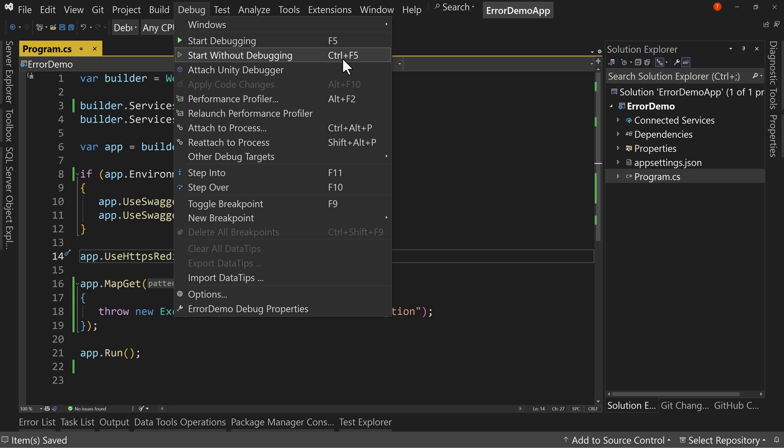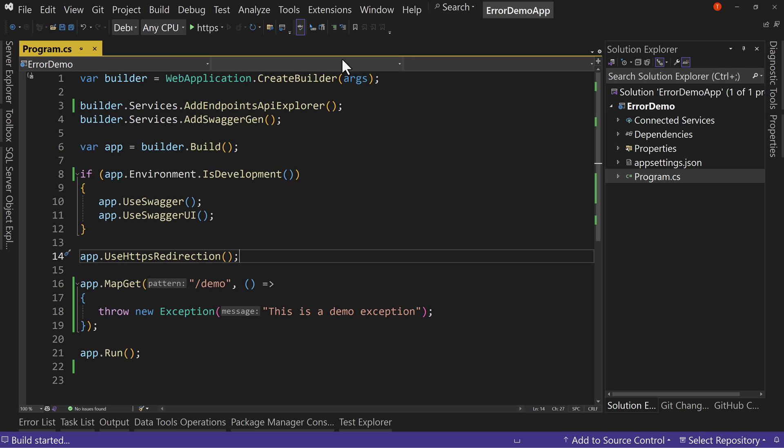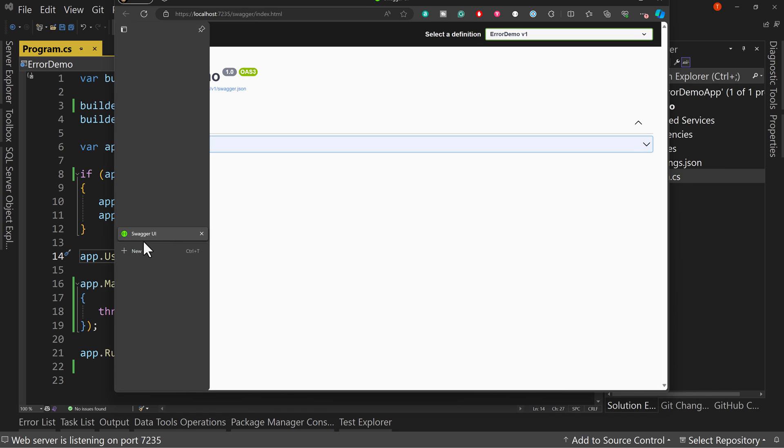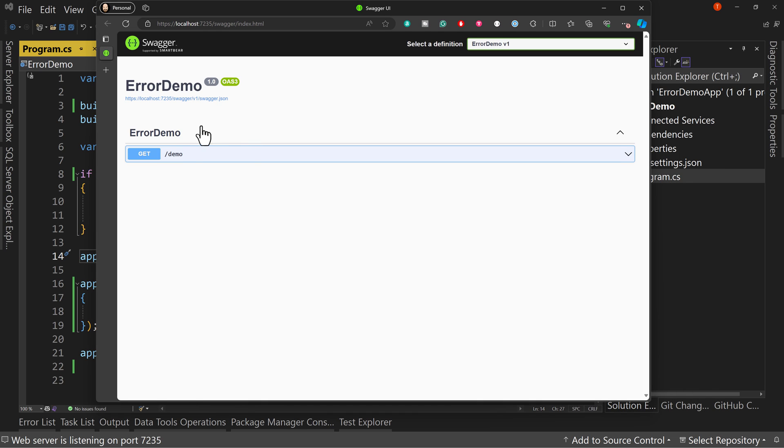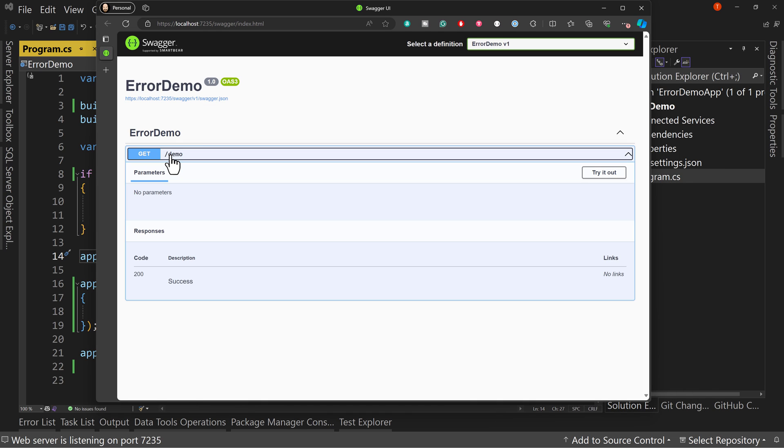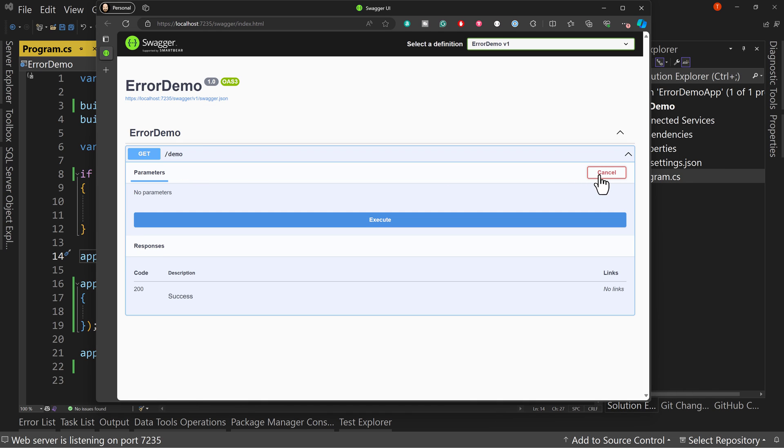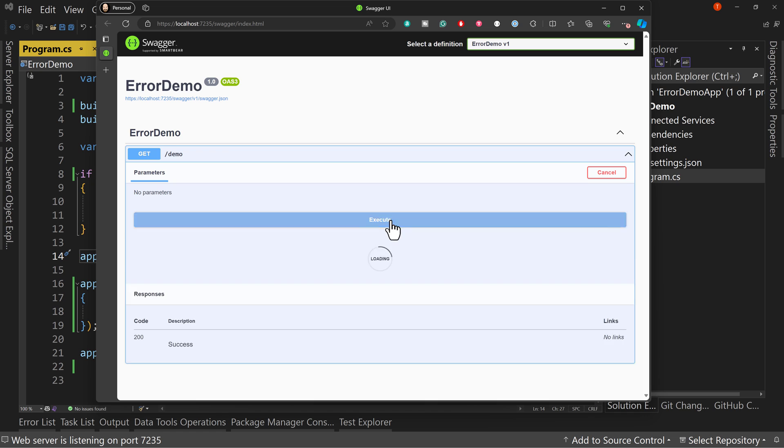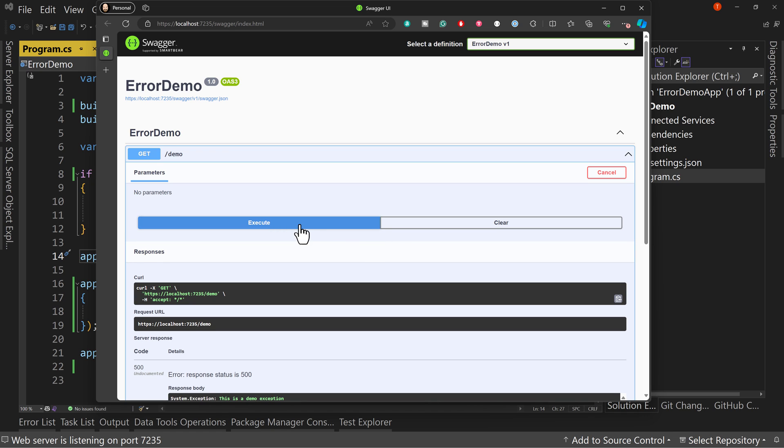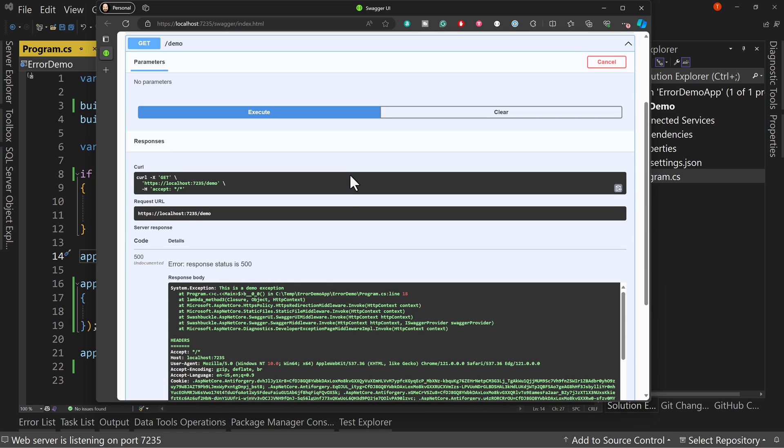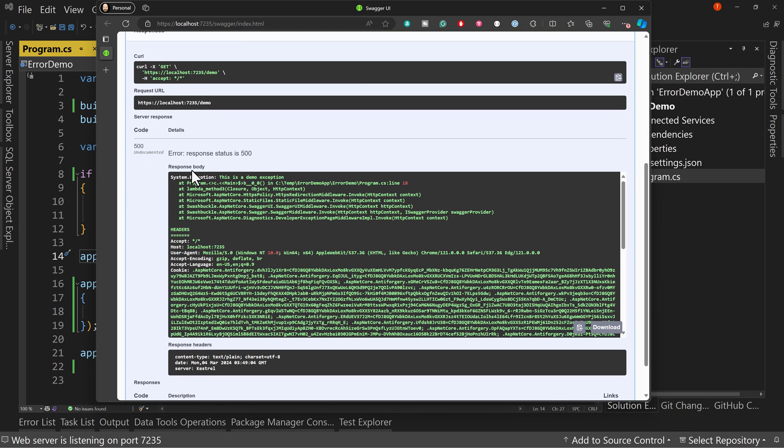Now what I'm going to do is I'm going to run this using debug start without debugging. So control F5. And I don't want the debugger attached because I don't want that exception to pop up here. We're just going to run this and launch the page. And when we do, we get our demo. We can say try it out, execute, and we get this 500 response.